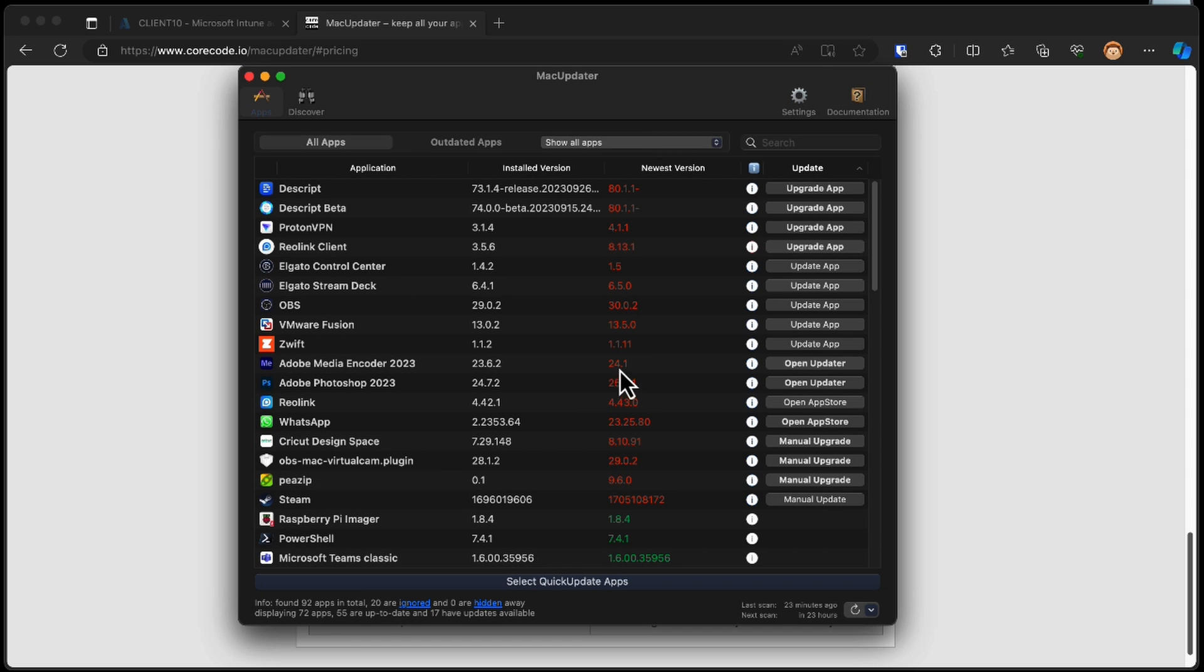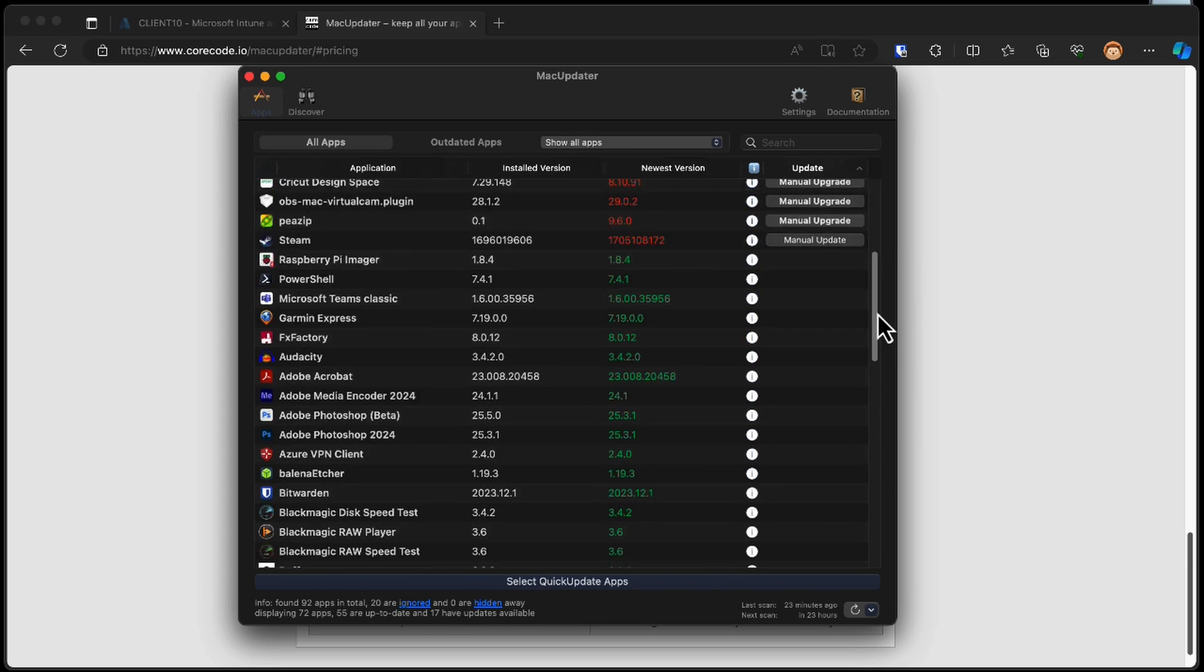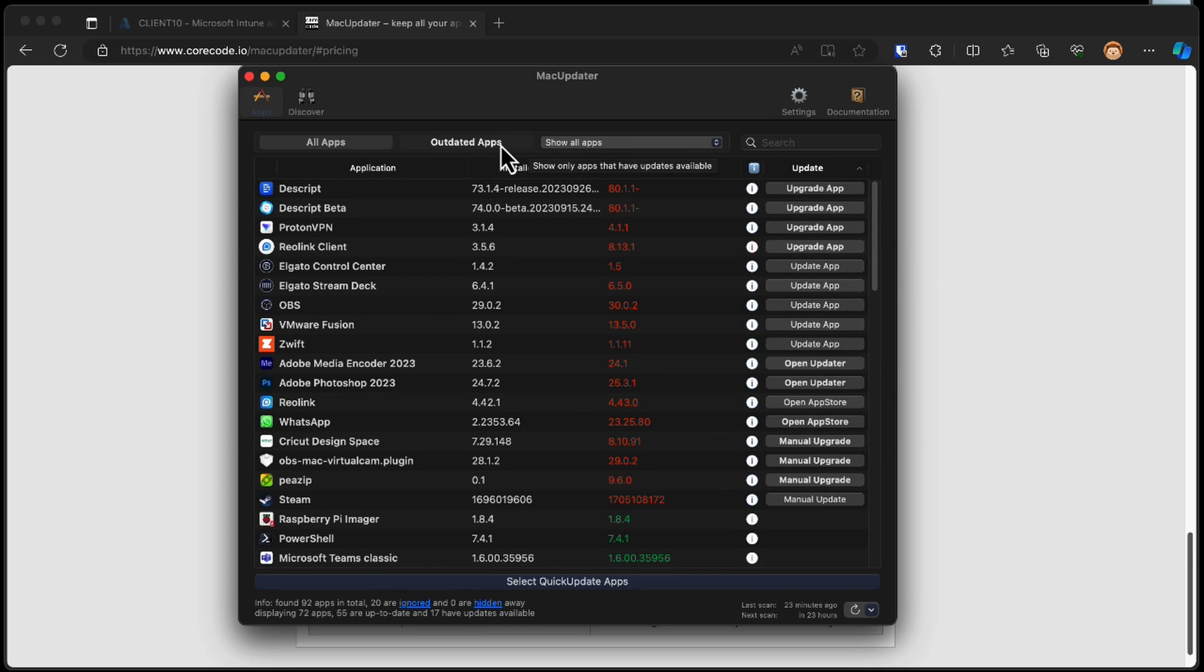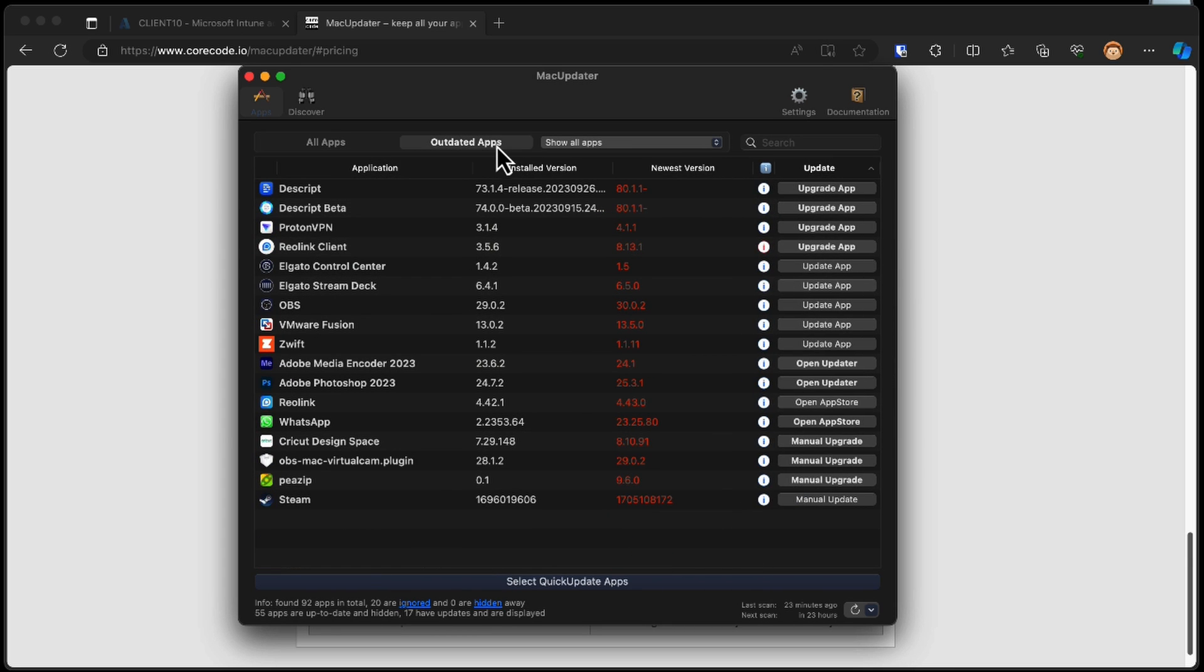We essentially get this list of applications that are outdated and this list of applications that are up-to-date, which is great. And we can show the outdated apps, and that's the ones that we really need to focus on for this video to upgrade these.